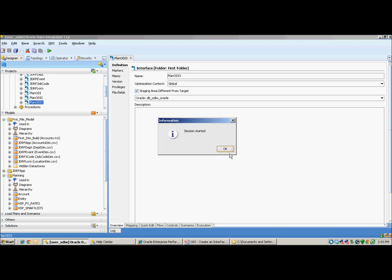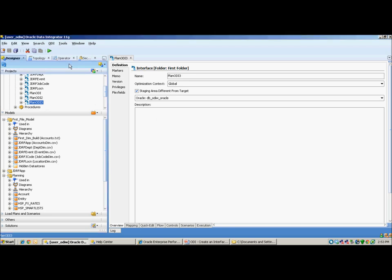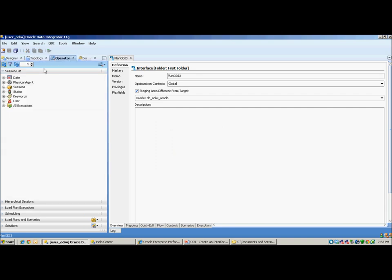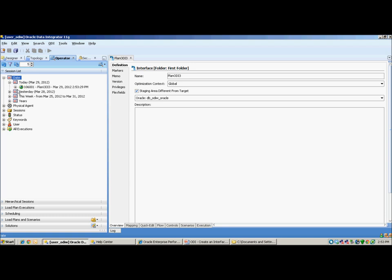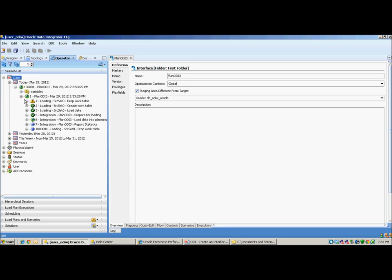Your session has started. Under the Operator tab, you will see that under Today's date your session has started. It has listed a lot of steps. Click on Refresh. It has successfully been executed.